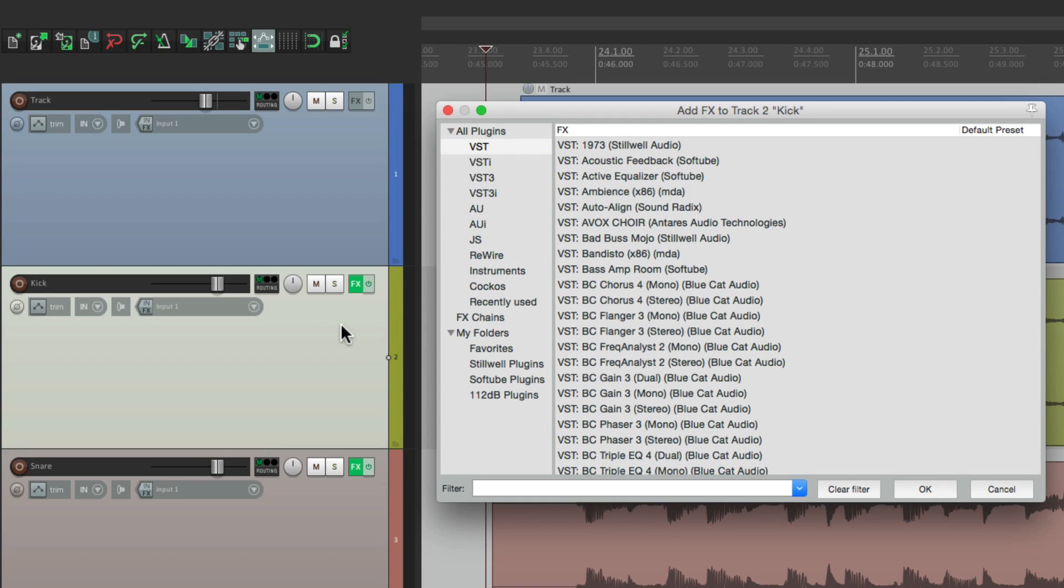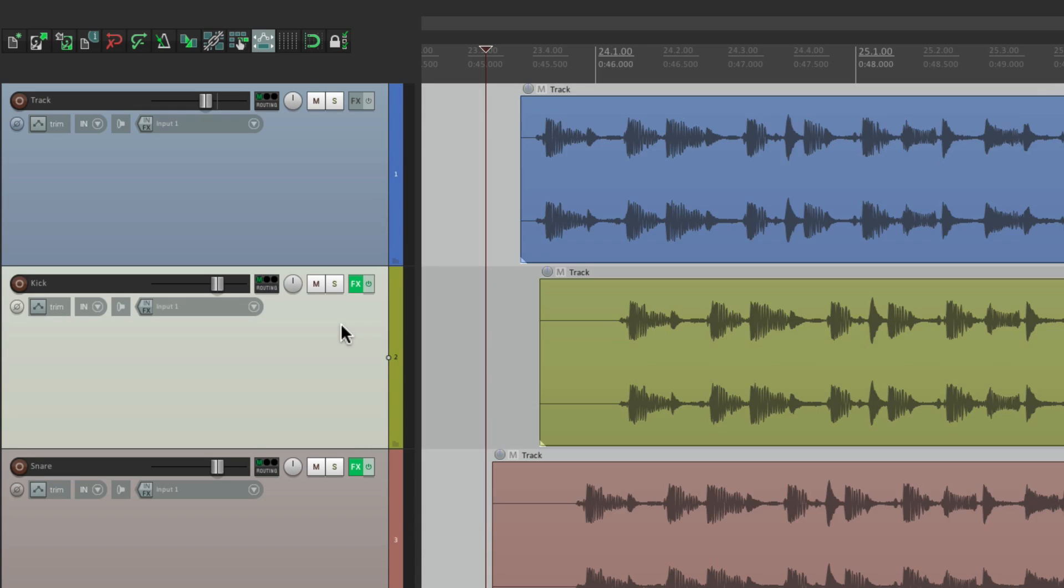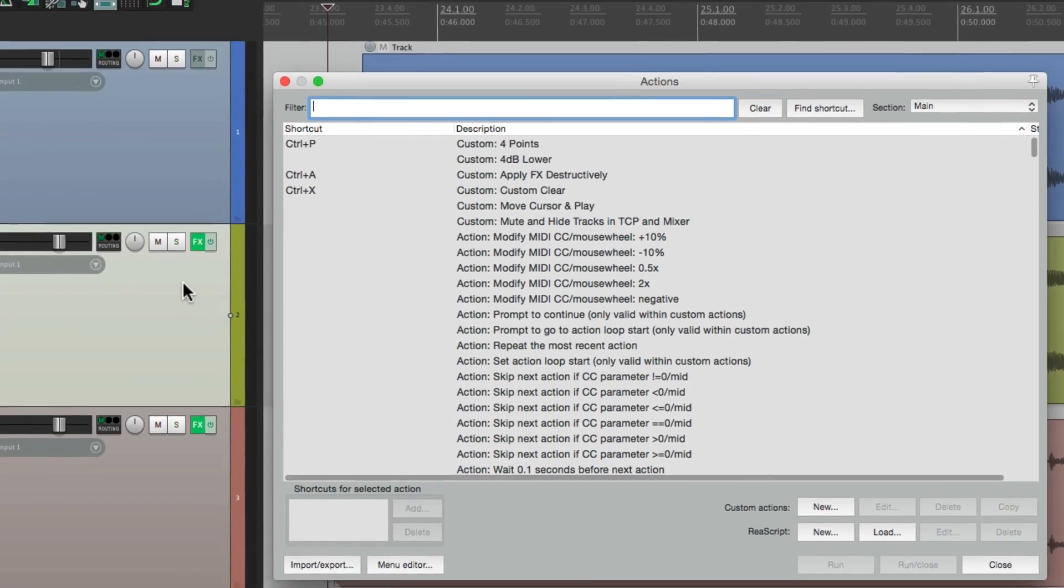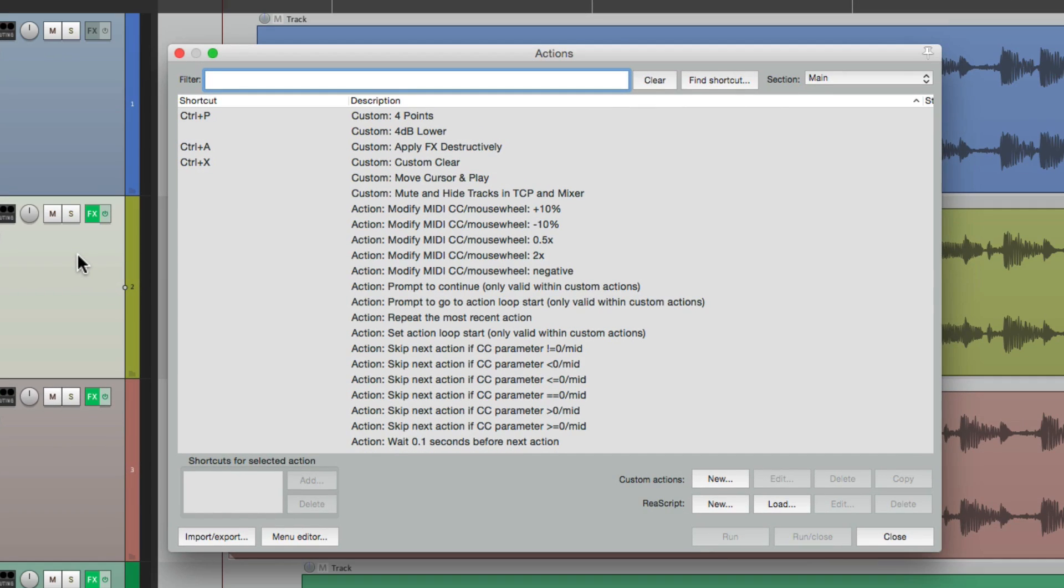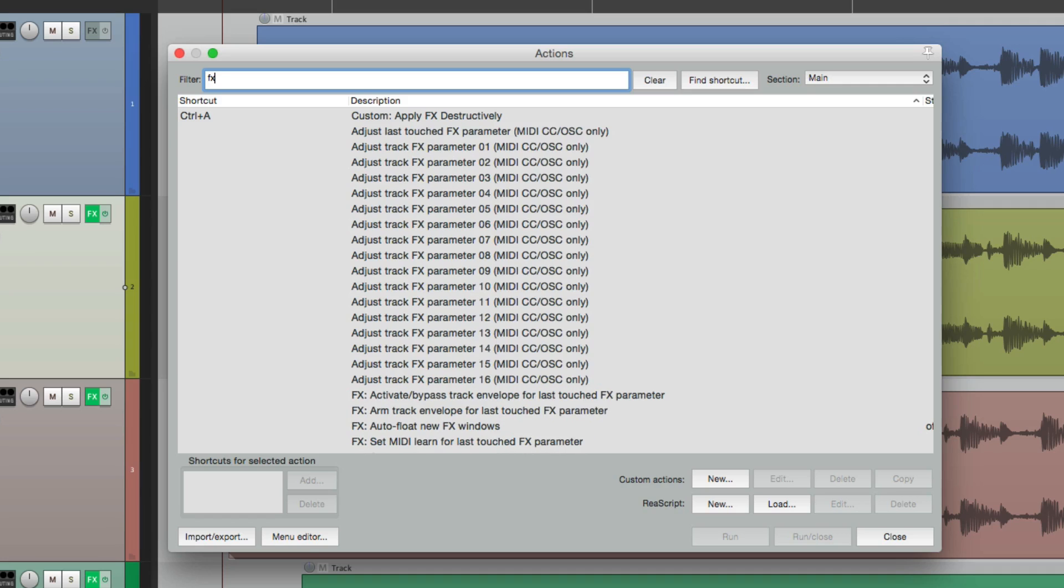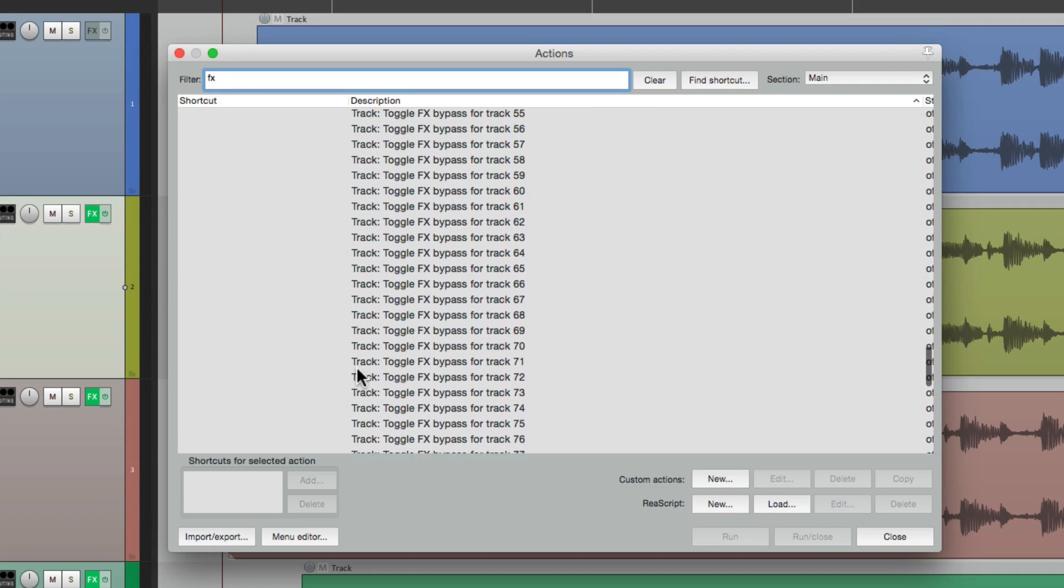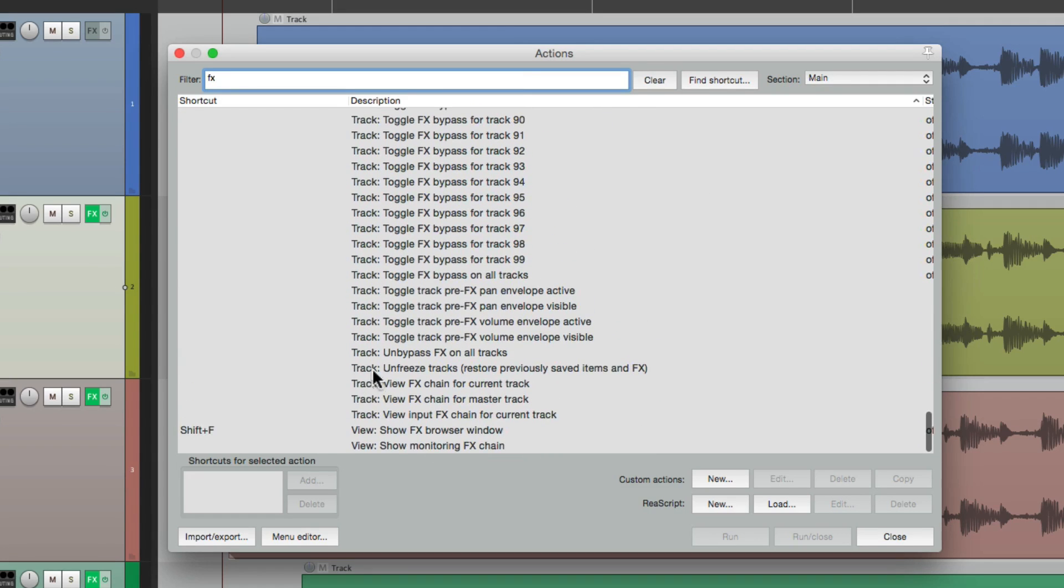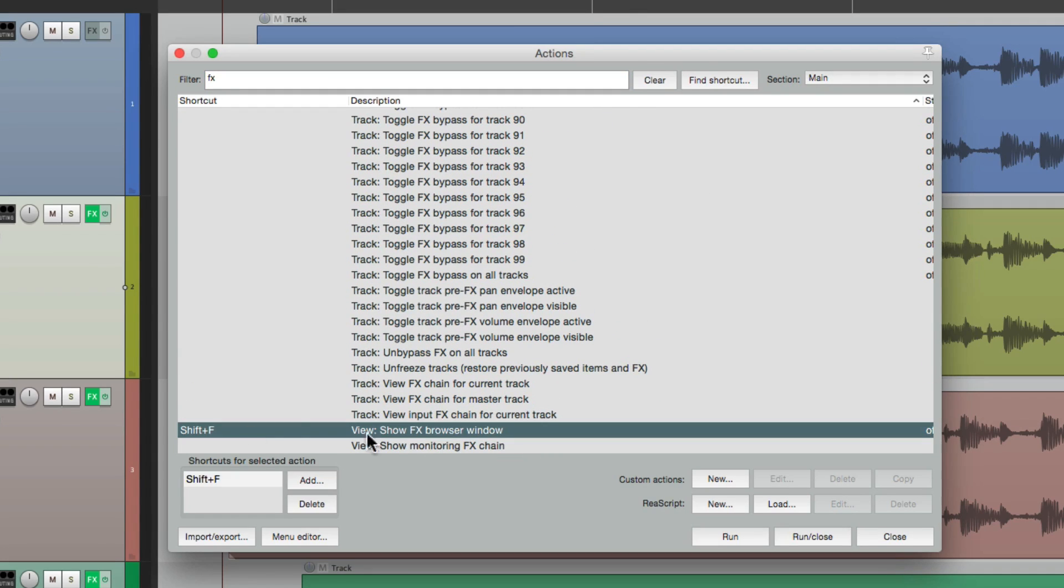But if you want that function, we could just change a key command. Let's go to our actions. And if we type in effects, right down over here, is that shift F, show effects browser window.